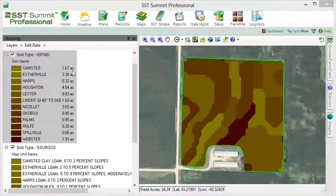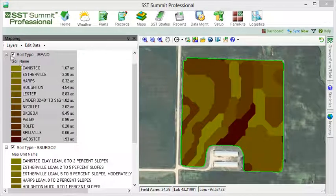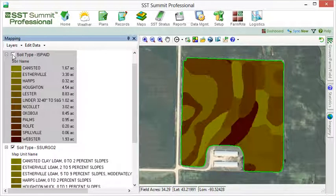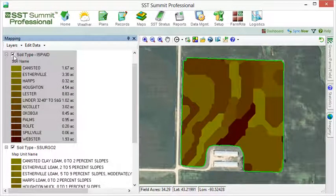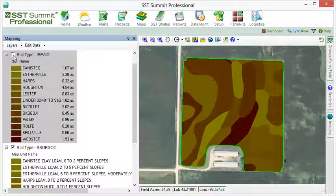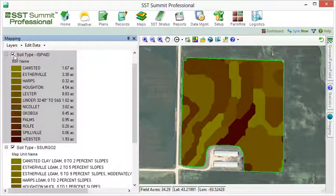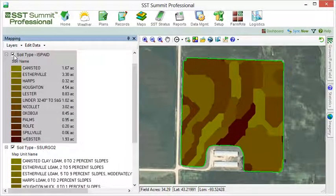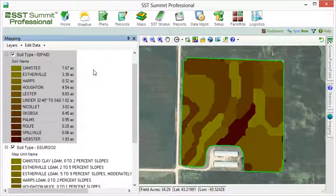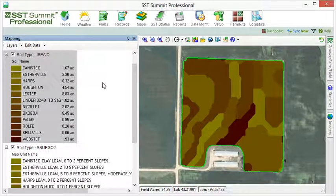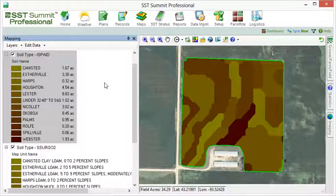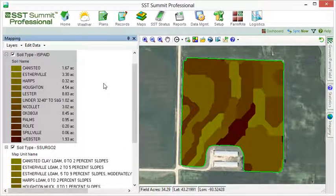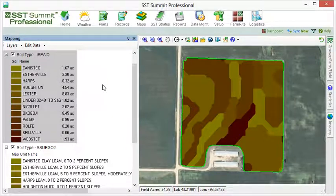If we compare the ISPADE to the Sergo 2, we see that they are similar for this field, though the layout of the ISPADE has a bit more jagged look. Another difference is the naming convention. The Sergo 2 has placed the soil texture within the soil name, whereas the ISPADE separates the name from the soil texture.